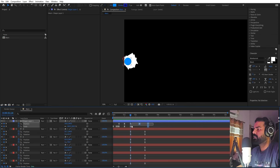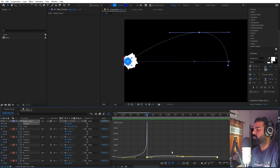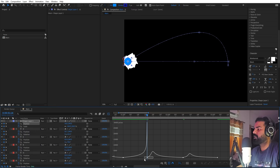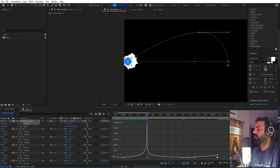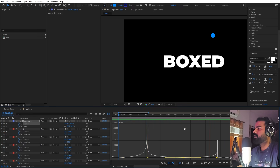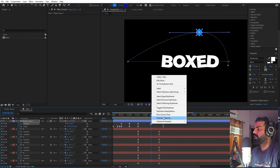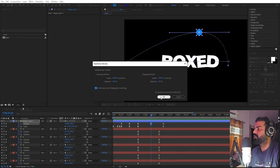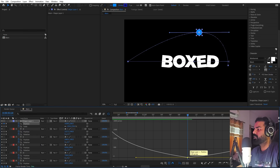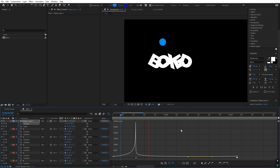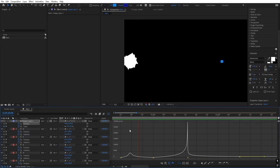Now let's play with the easing for the arc motion. Select the position keyframes, go to the Graph Editor, and press F9. Set them to start really fast, slow down in the middle, then have extreme speed at the end. To prevent the ball from stopping, select the keyframe, right-click, choose Keyframe Velocity, and make sure Continuous is checked. Then in the graph, lift that keyframe up so the motion stays continuous.